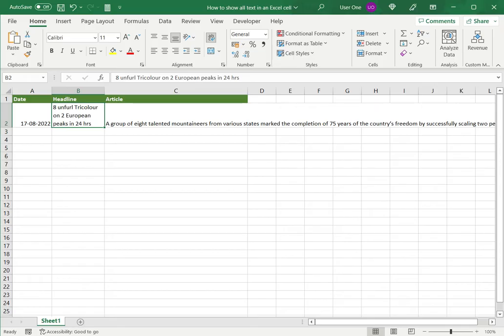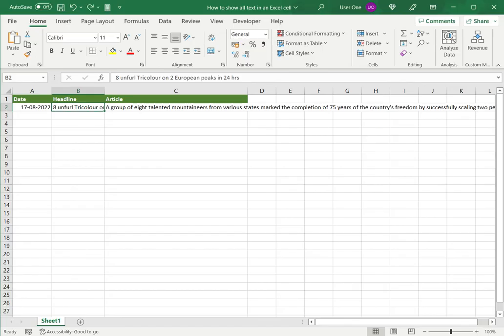In other words, the text is being wrapped within the cell and the height of the row increases accordingly. So, let's undo this to see the next option.